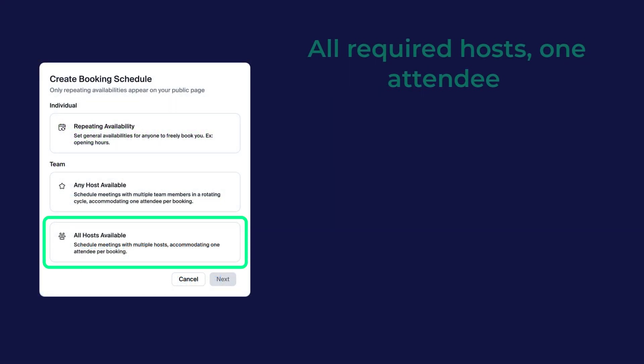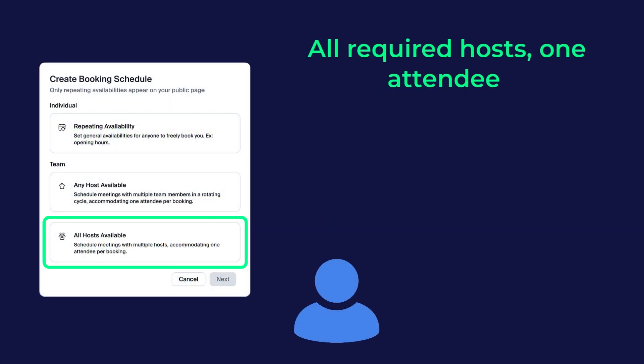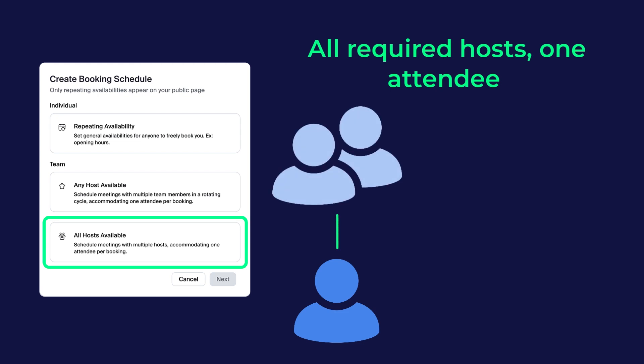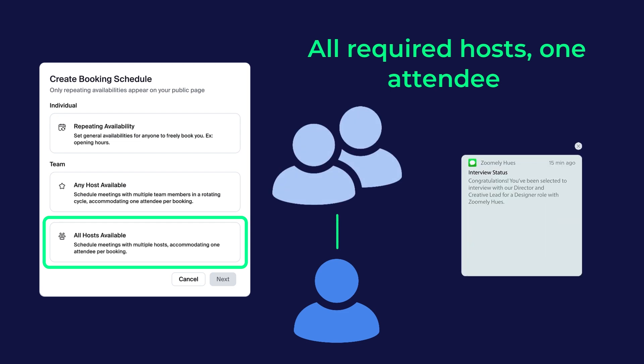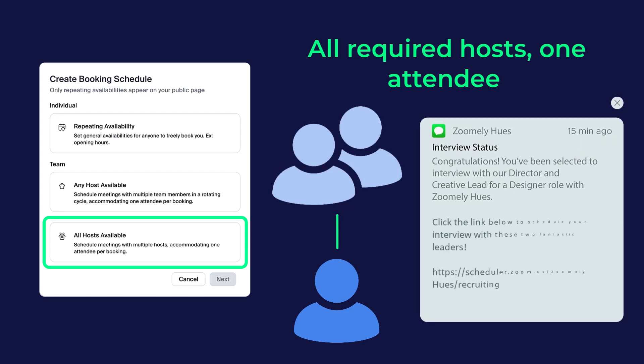Choose All hosts available when you want one attendee to meet with all required hosts within their shared availability. For example, a panel interview where both the hiring manager and team lead are required to interview a candidate.